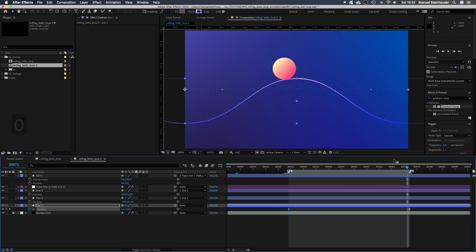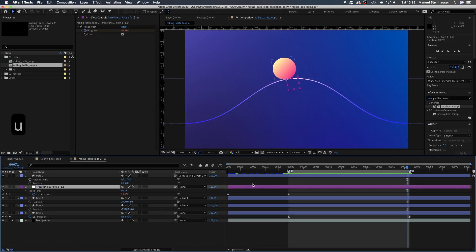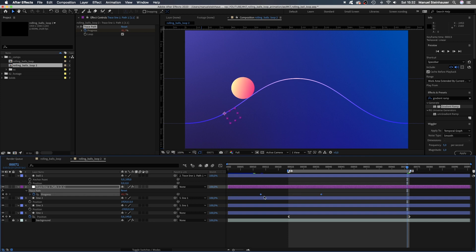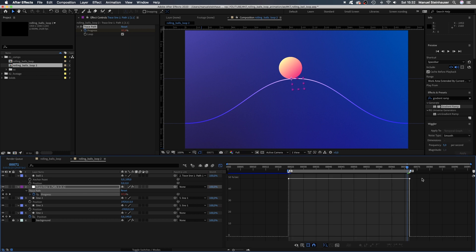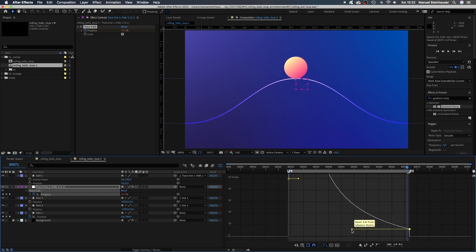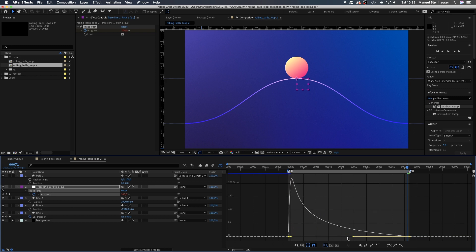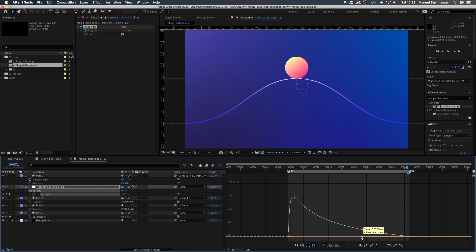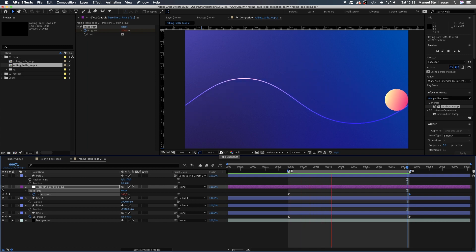Then we select the null object, press U to see the keyframes, which have automatically been created by tracing the path and move keyframe 1 to 24 frames, keyframe 2 to 72 frames. Open the graph editor again, grab the right point, move it down and drag the handle to the left at the same time. We drag the left point down and create this sharp curve here at the beginning. So the ball starts really fast and then slows down. Let's have a look.